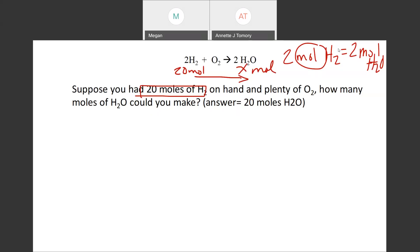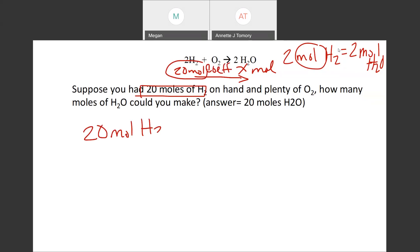Whenever you go from one compound to another you want to draw a horizontal line showing the direction you're going and what compound you're going to. On top of that horizontal line you're going to write the coefficients, because coefficients are what you use to go from one to the other. Since 20 moles is our starting point, we always put the starting point over one.